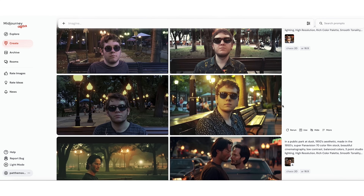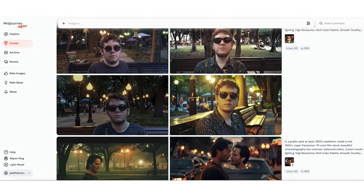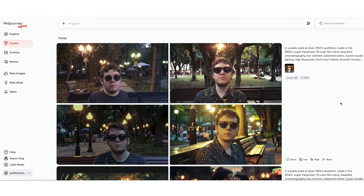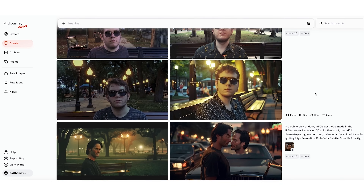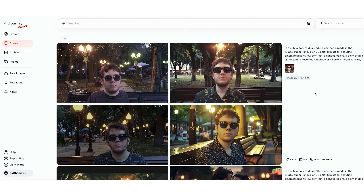And that is another quirk of this MidJourney process: it is better at using its own generated images as a reference than it is at using outside images. As we all know, this technology is relatively brand spanking new, so there is no reason for me to think that the way I do things is better than any other way.